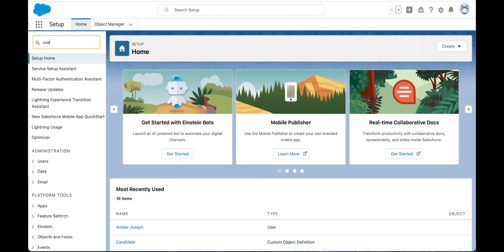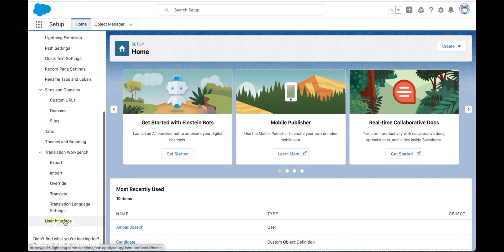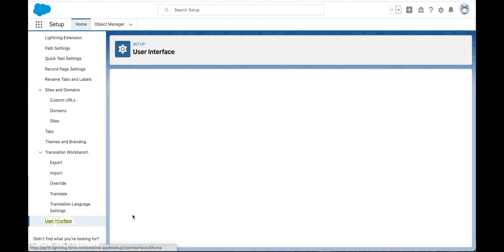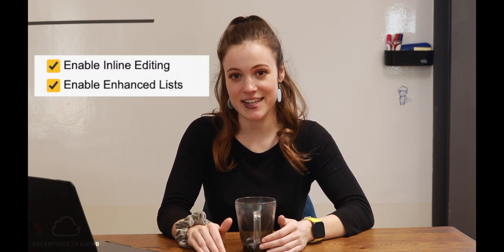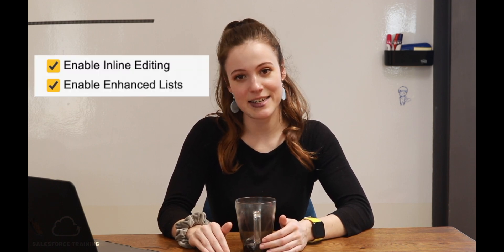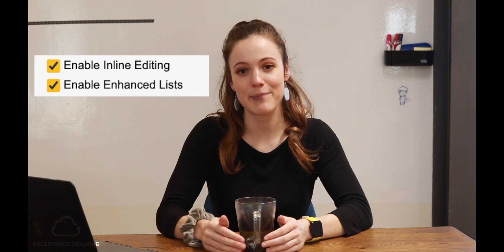In our list views, we can give our users the ability to edit records directly from the list view without having to click into each individual record. This is really handy but it takes a couple of permissions on our end to set this up. This is what we call an enhanced list view, where a user can see a normal list view but also has the ability to edit that data directly from that view. To set this up, we need to make sure that enhanced editing and inline editing permissions are checked for that particular user's profile.